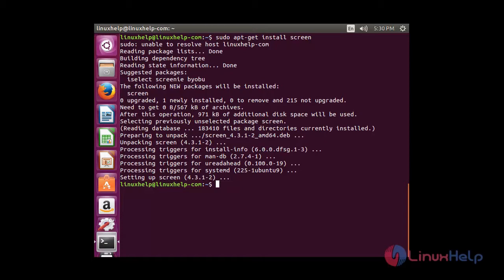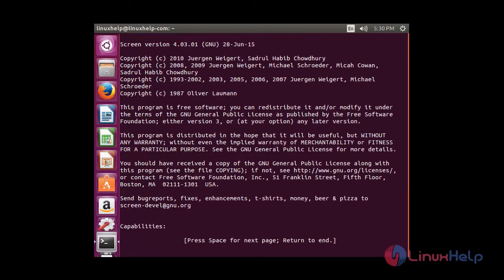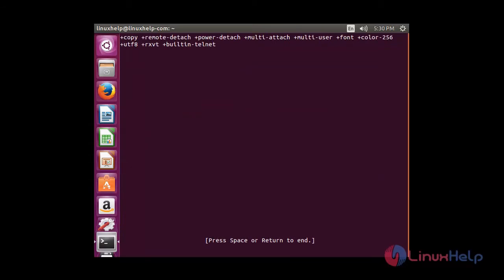To start screen in Linux, type 'screen' in the terminal. You can see the front page of the screen showing version, copyrights, etc. To move to the next page, press spacebar. And to start with the screen, hit spacebar again.